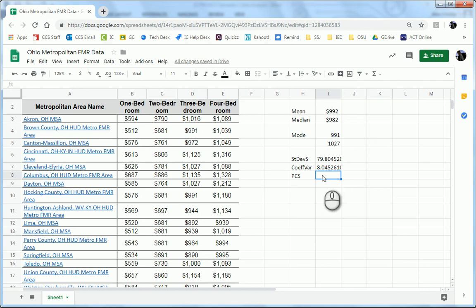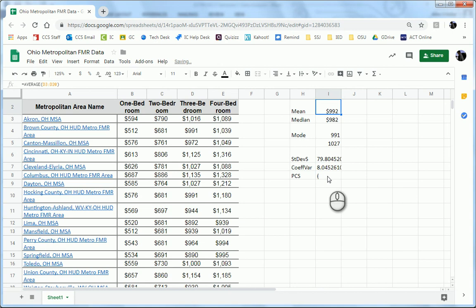And then Pearson's second coefficient for skewness. So that, again, is the formula for the mean. So, oh, we forgot to initiate equals.